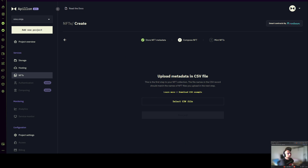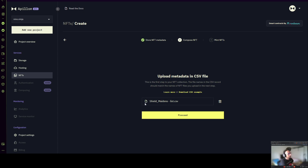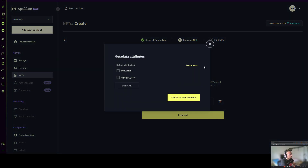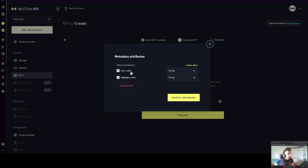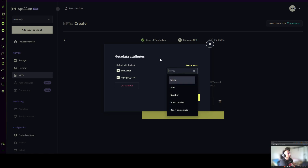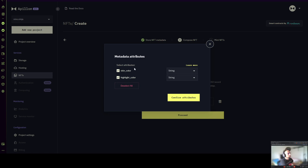I'm going to pre-select a pre-made CSV file I already have — I created a shield maintenance list, and you will see how the pictures look. I simply press proceed. At this point I added two additional attributes to my NFTs: skin color and highlight color. I have to select them if I want them deployed and used on my NFTs, and I have to find the matching data type — in this case both are saved as text, so I'm going to select string.